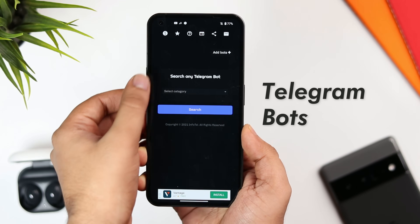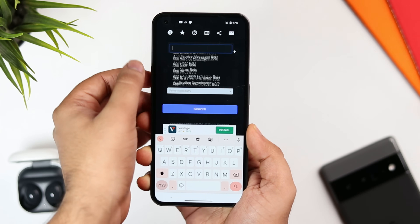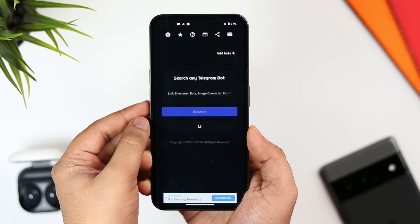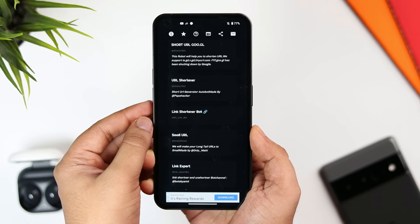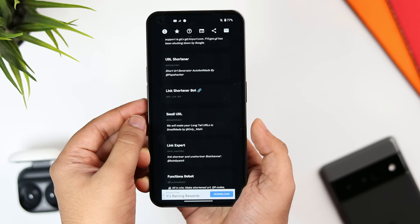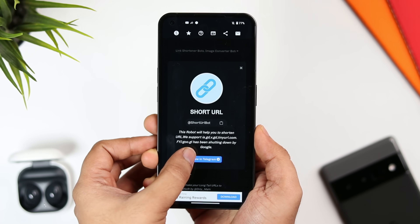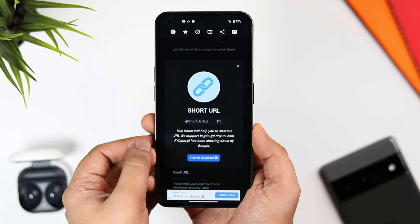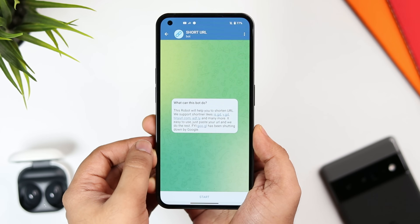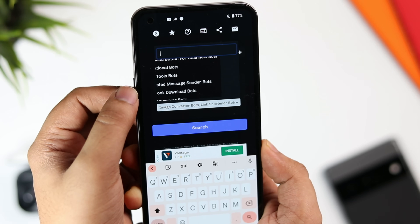It's a place where you can find bots from different categories. All you need to do is simply select any category of your choice and then tap on search. It will show you a list of all the bots related to that category. Simply select whichever you like and then tap on the option that says open in Telegram. If you are a Telegram user then I will highly recommend you to give this one a try.